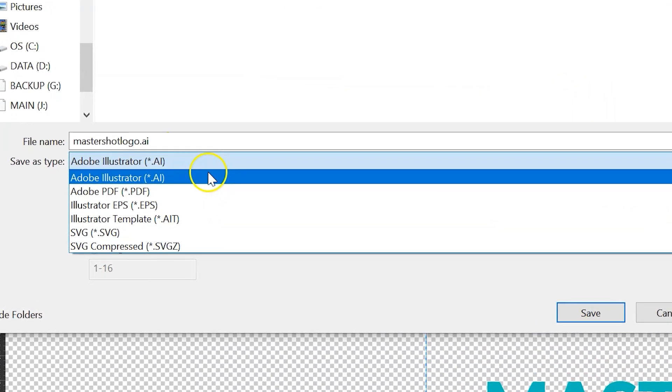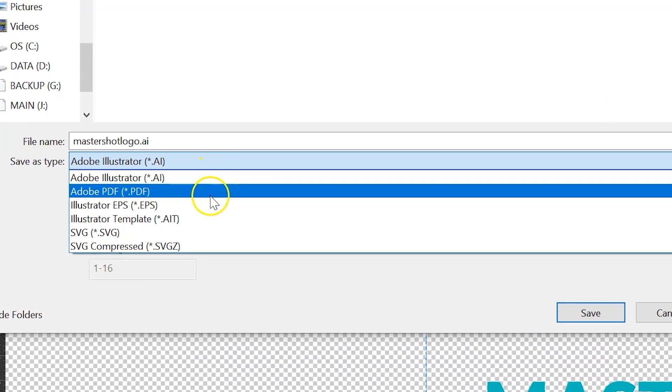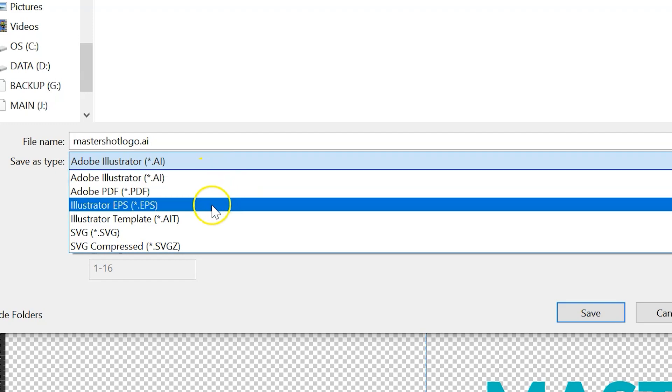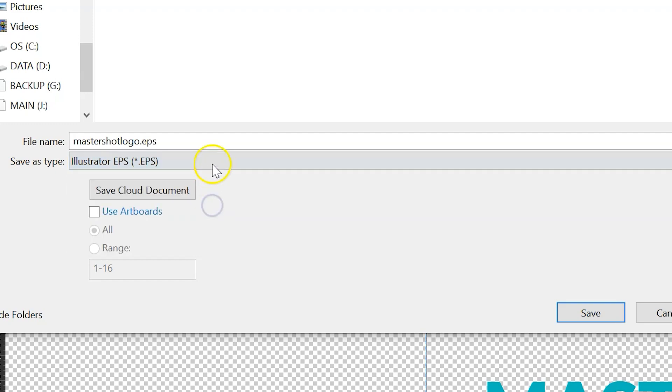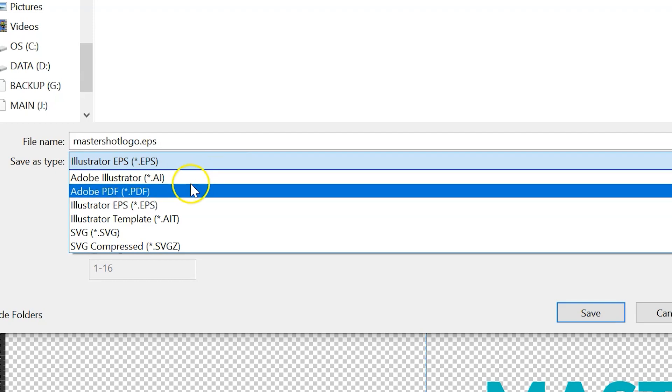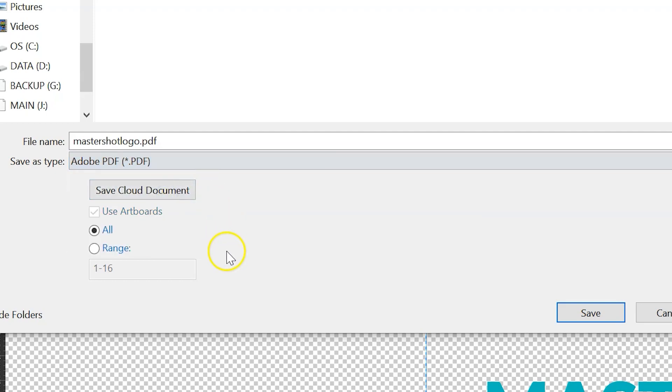You can always export this as an AI file or an EPS file. What this does is another designer can go in, open this file, see all of your layers, they can edit it. So this can work as well. But if your printer doesn't necessarily need the raw version of the file, a PDF will work.